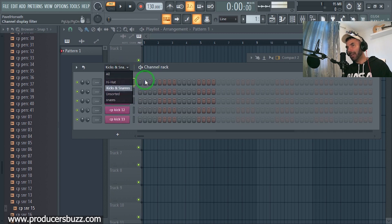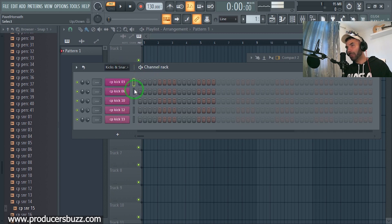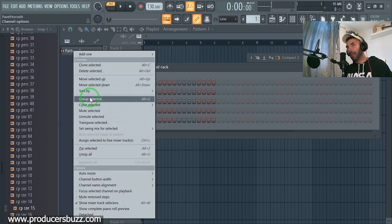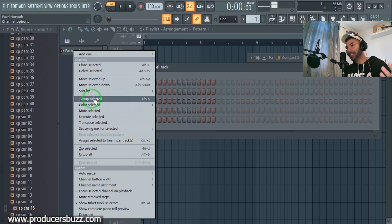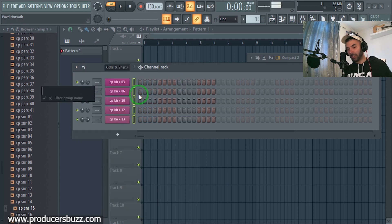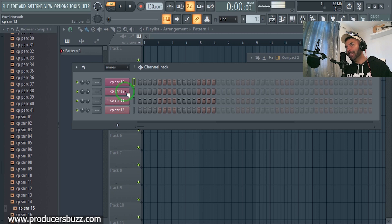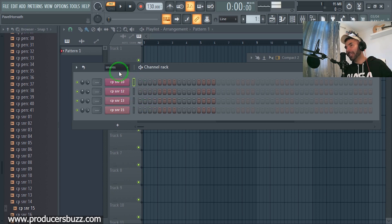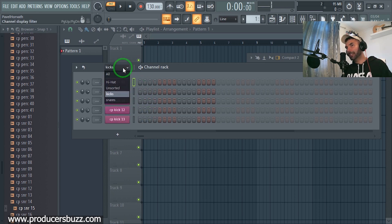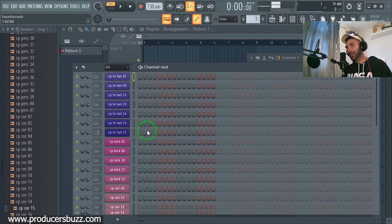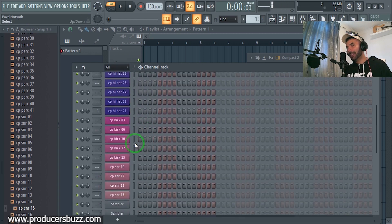Now notice that we can select kicks and snares. The snares have now gone because we moved them to a different section. We can select all the kicks and because they're called kicks and snares we'll have to regroup them and just call them kicks. So now we've got snares which are like a lighter color because we've done a gradient, kicks, and hi-hats.